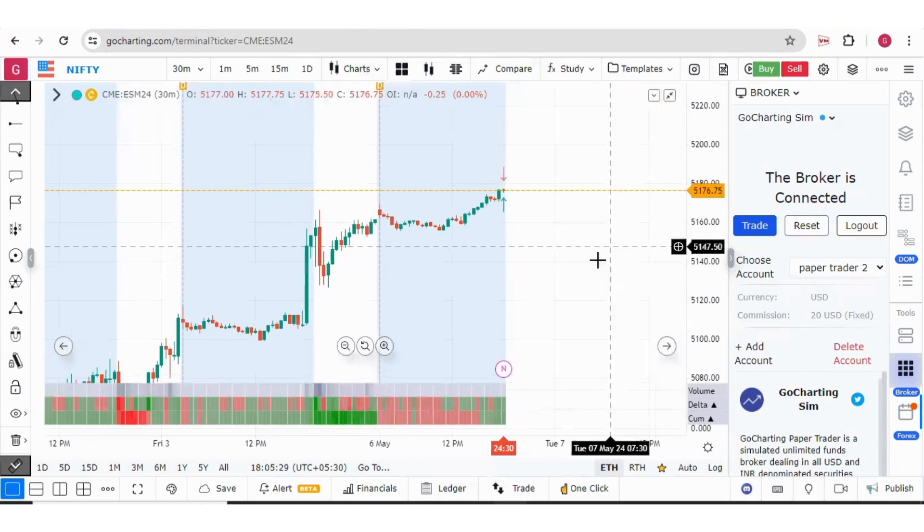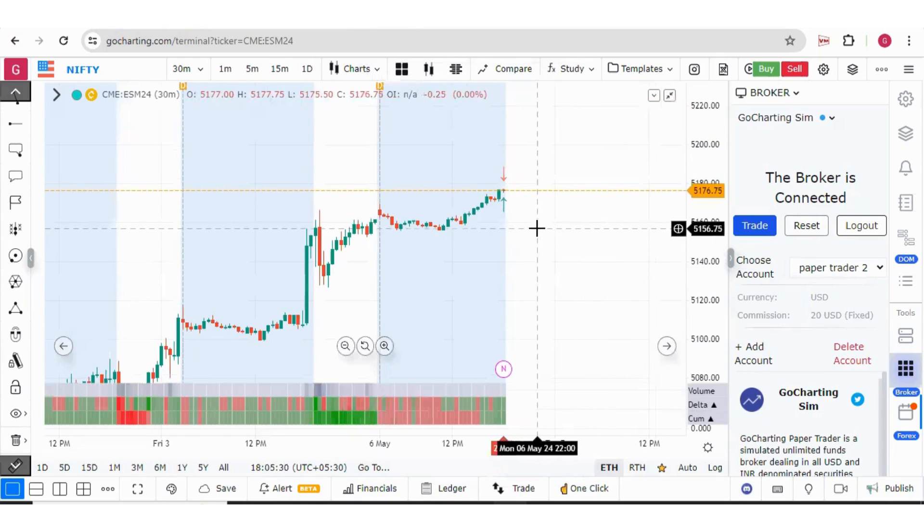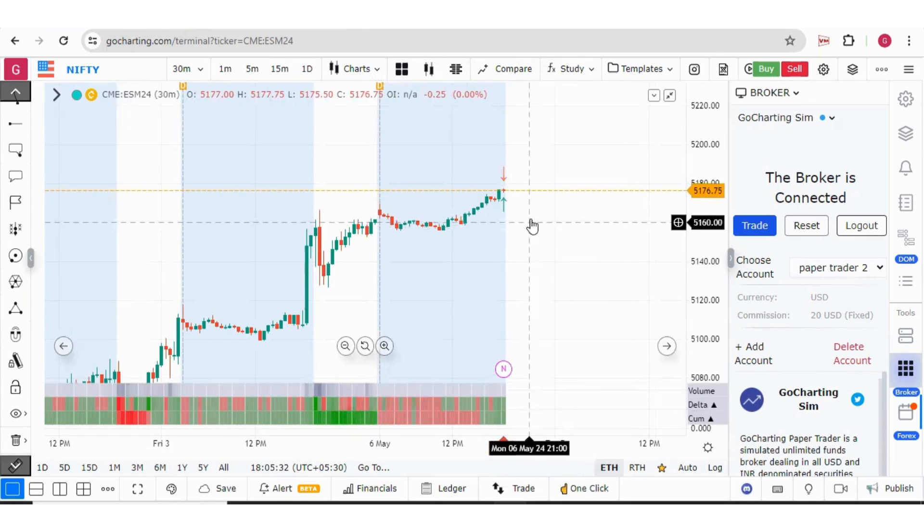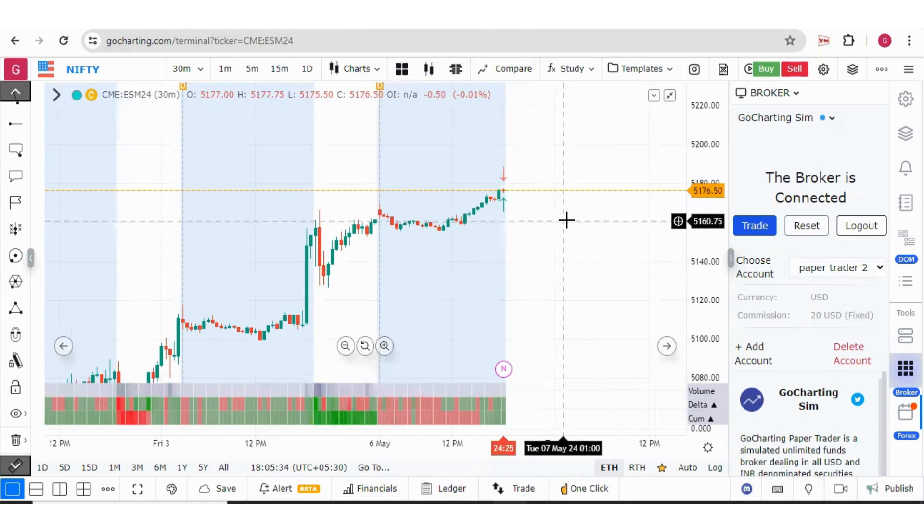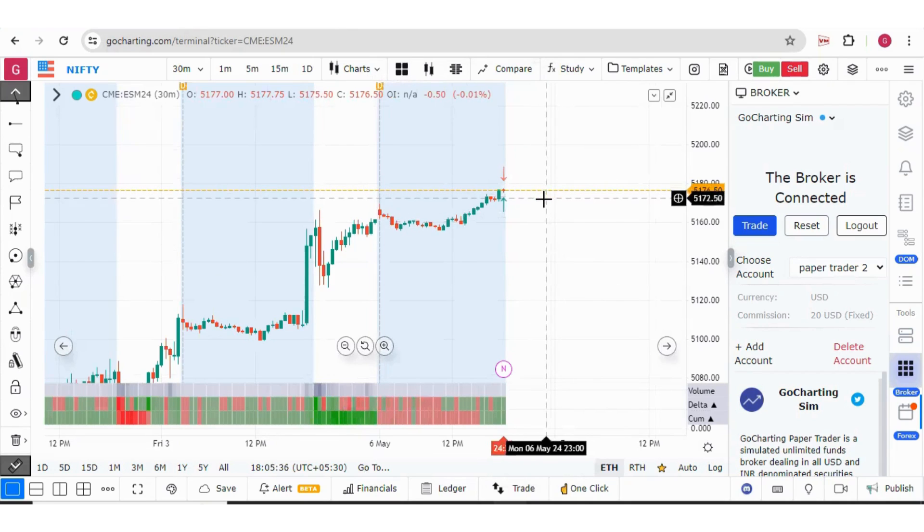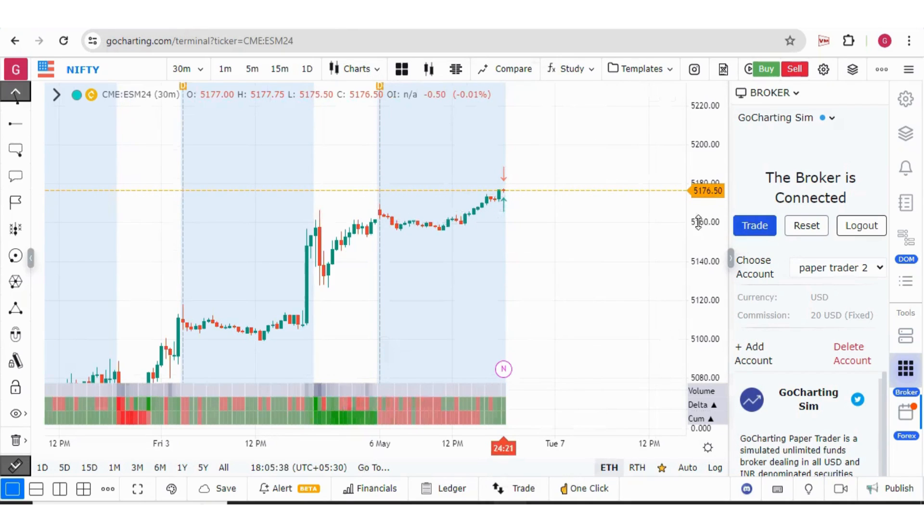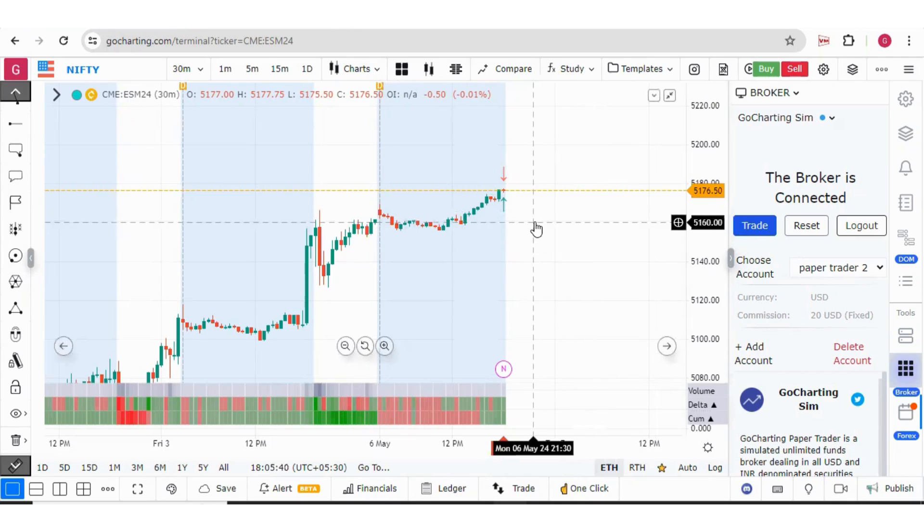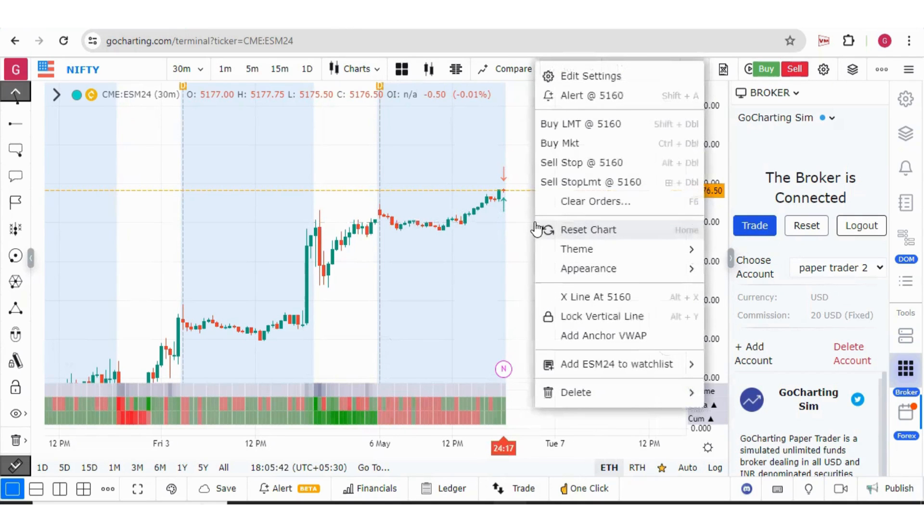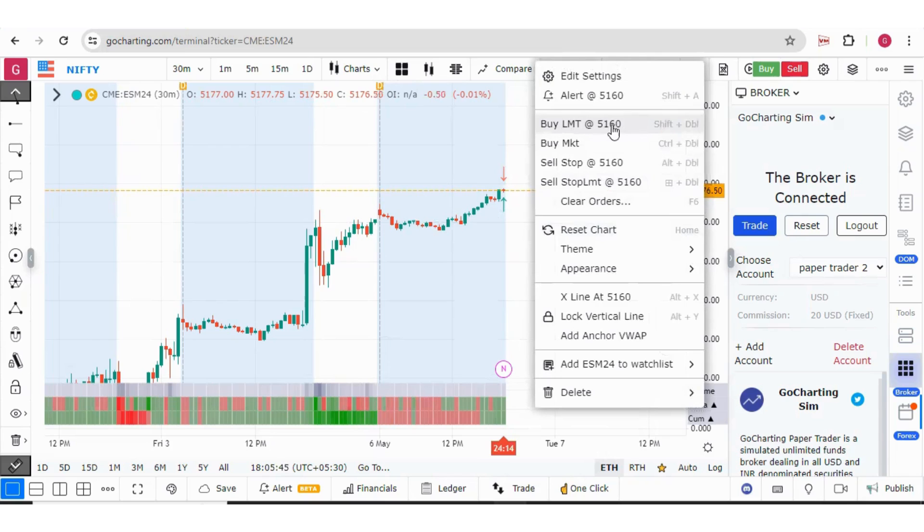Now there is a third method. You can simply place order by right clicking. This is the current market price. If you place your cursor below the current market price, suppose this is the 5160 line, if you place your cursor over here and right click it, 5160 price level will be automatically selected. You can go for buy limit, buy market, sell stop and sell stop limit.